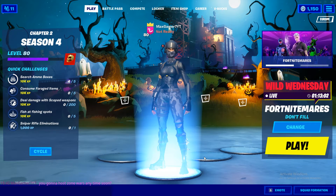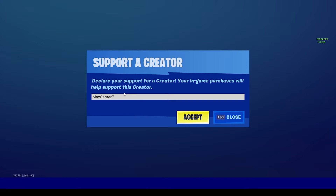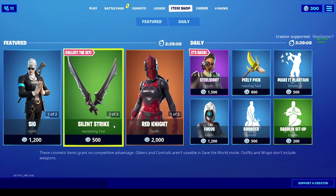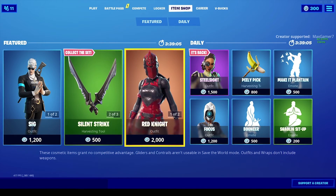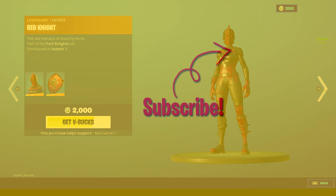But anyways, before you guys go, make sure you guys are using the code maxgamer7 in the Fortnite item store before buying an emote, skin, emoticon, or anything of that sort to support the channel. Do bear in mind that the code resets every 14 days. But with that being said, the video comes to an end and I'll see you guys in the next one — peace.